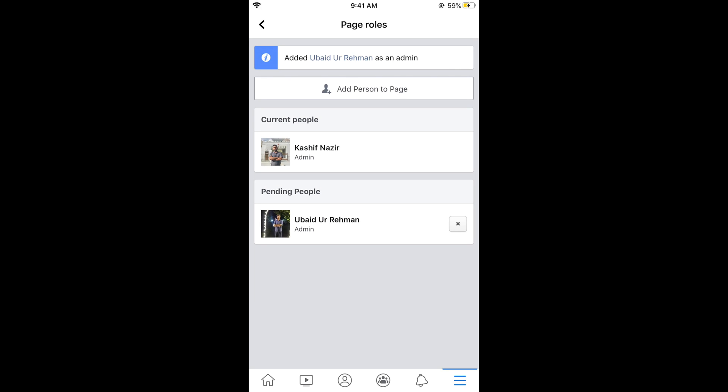And this person is added as an admin. This person would have been sent a notification on Facebook. And if he accepts this invitation this person would be the admin of the page.